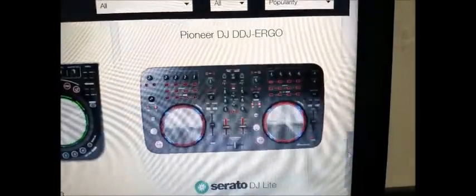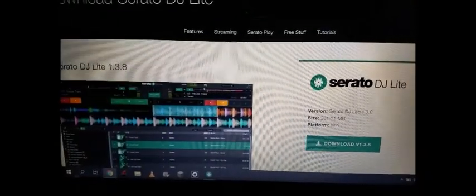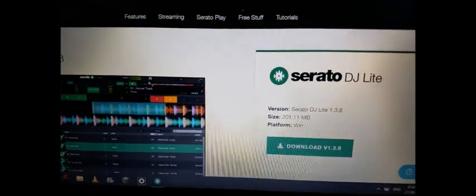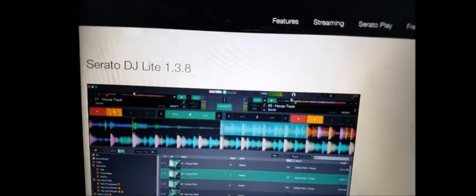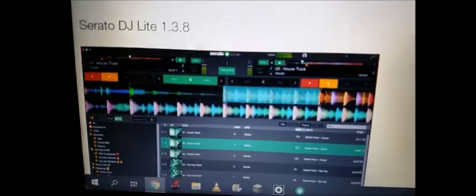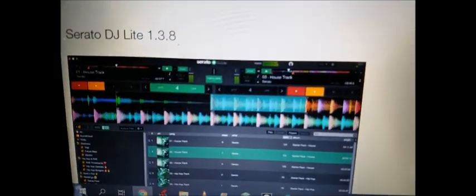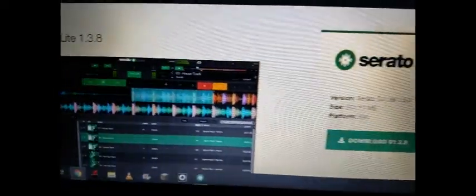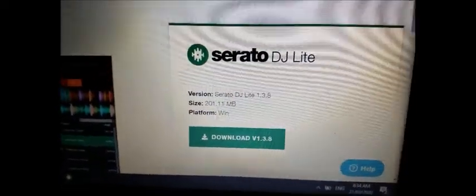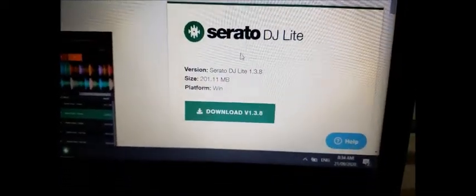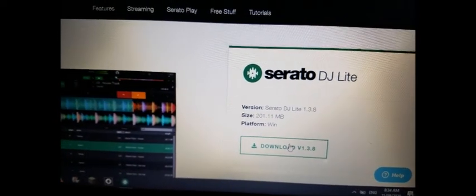Let's go ahead and go to the link. All right, so this is the download page for your Serato DJ Lite. That's how the GUI looks like. Okay, so we click download to get the software.